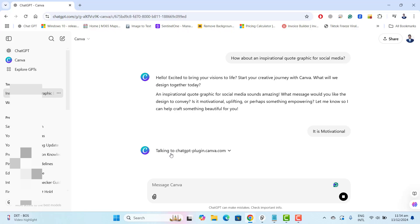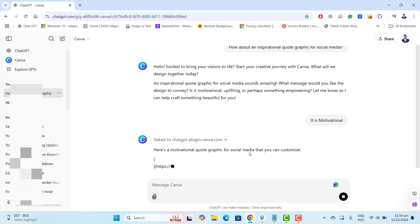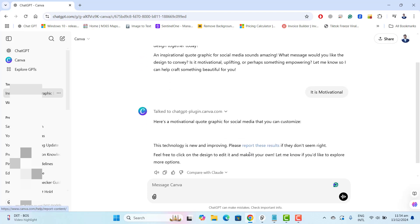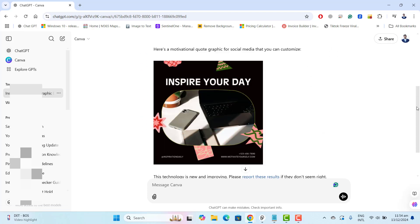Now Canva is talking to ChatGPT. This could take few seconds and this will give us the design down below hopefully. Perfect.